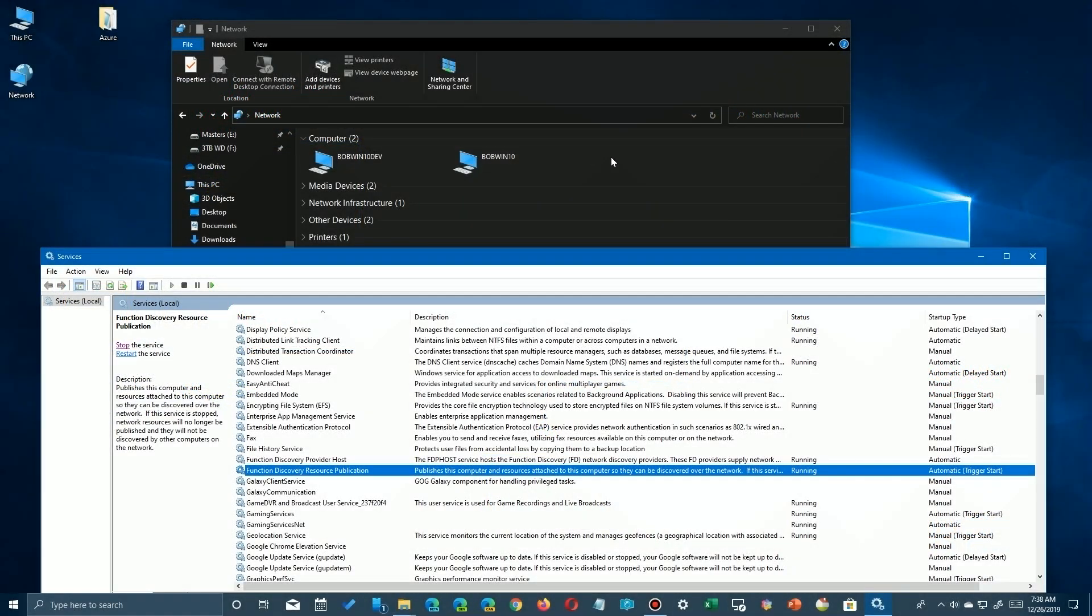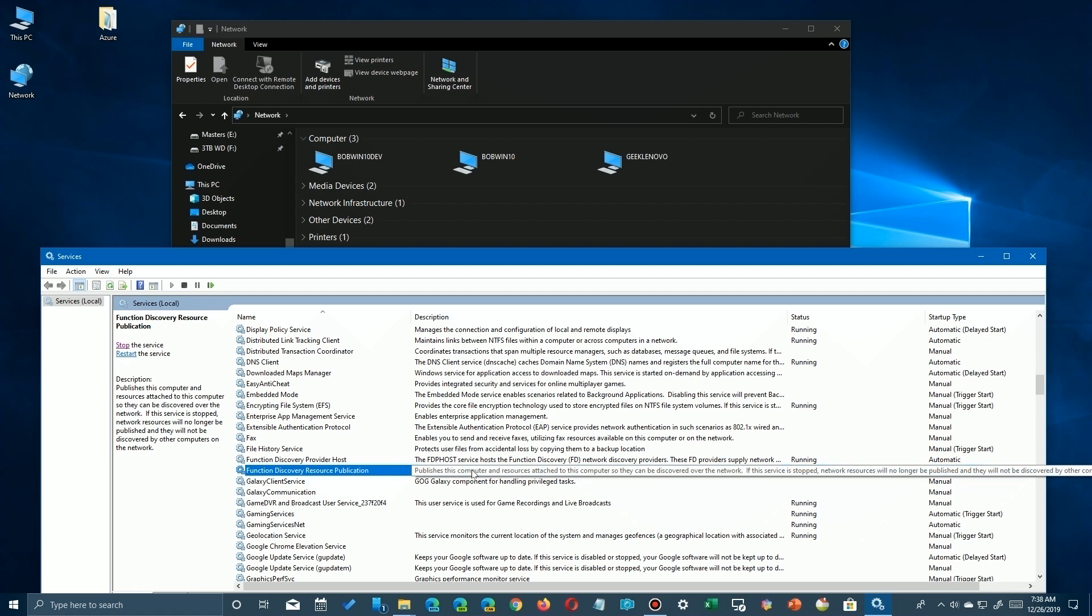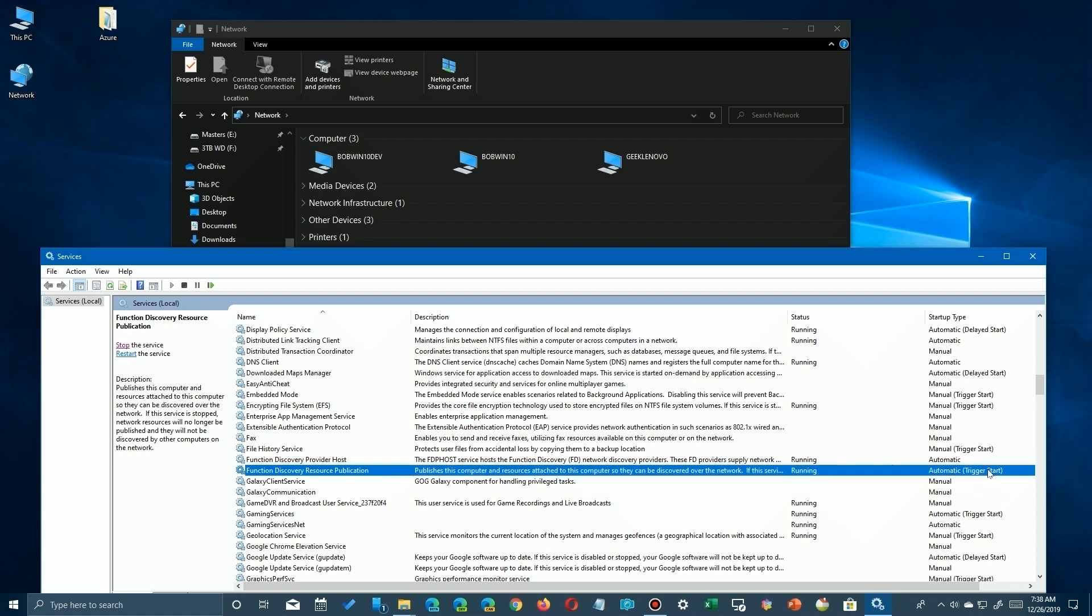So I fired up my Lenovo laptop Geek Lenovo, and it came up fine. As a matter of fact, as soon as it booted up and everything, it appeared here on the network and sure enough I could see those other computers on it as well, so it was working correctly. But just in case it doesn't, you still have to go in here and reset it on that computer to make sure it's working correctly.